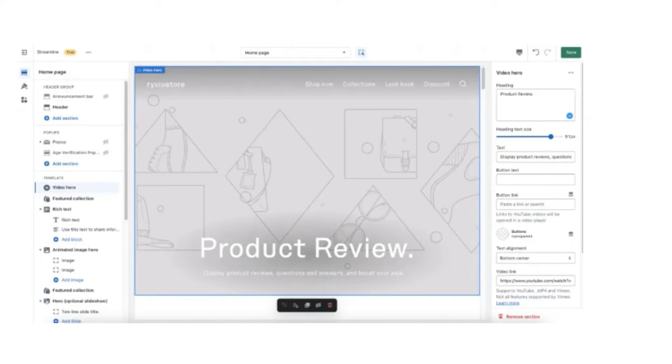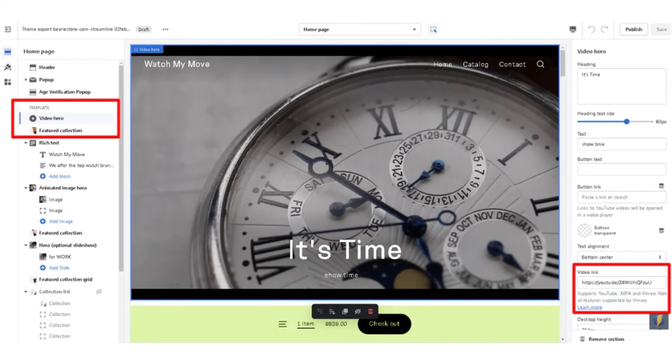You can customize all the things, all the text, all the boxes and everything. Whatever feels relevant to your store, you can keep it.